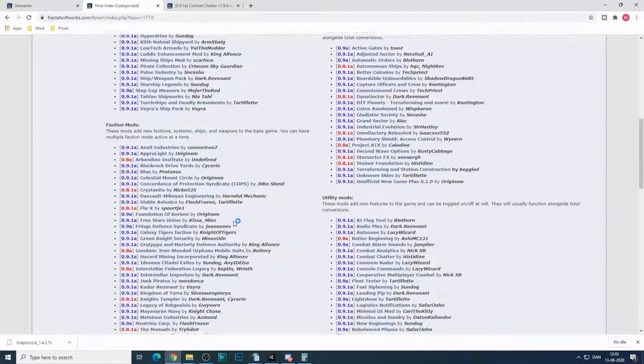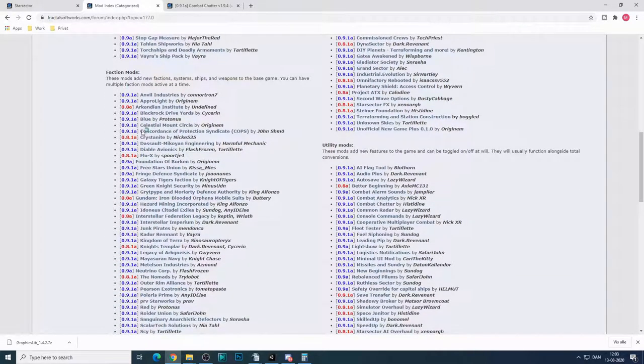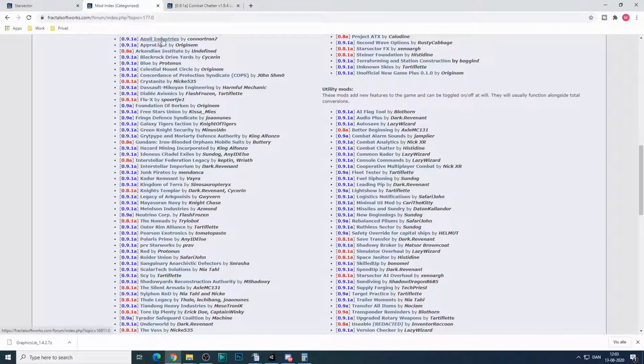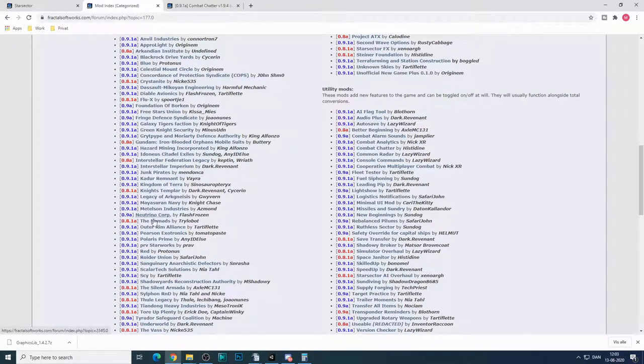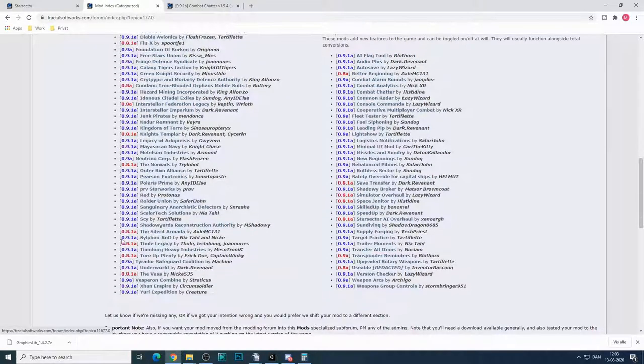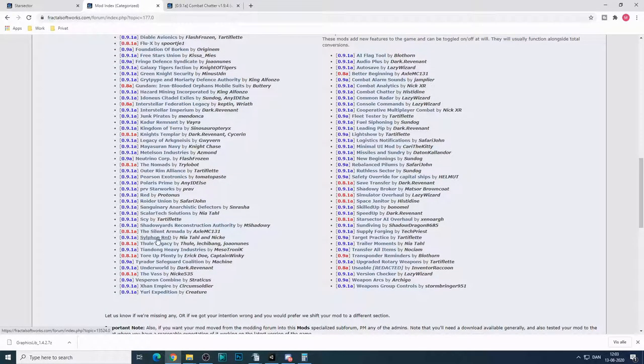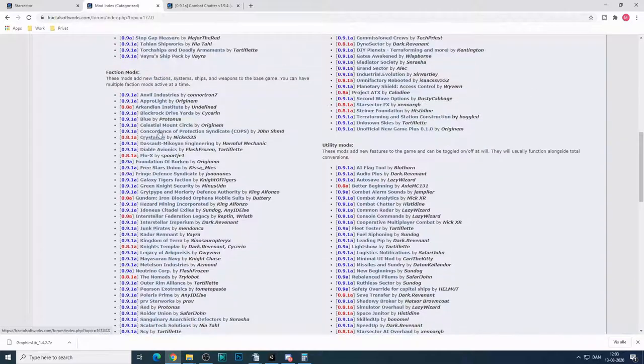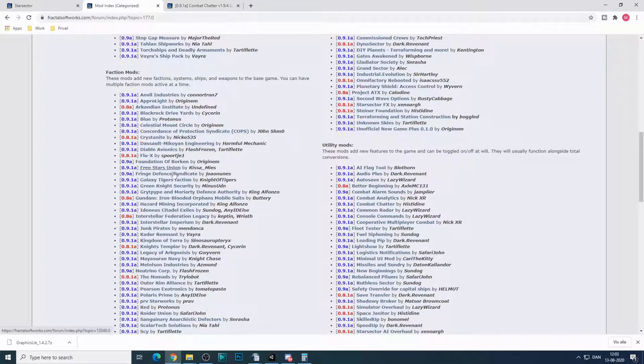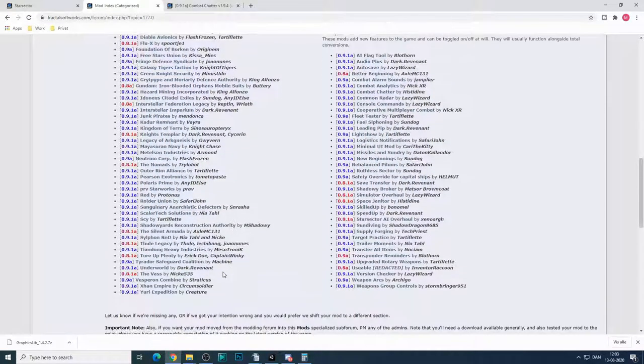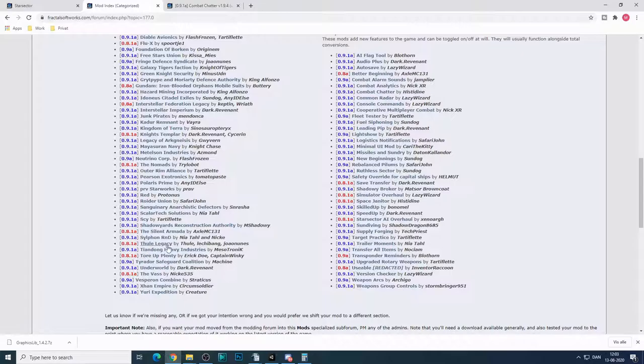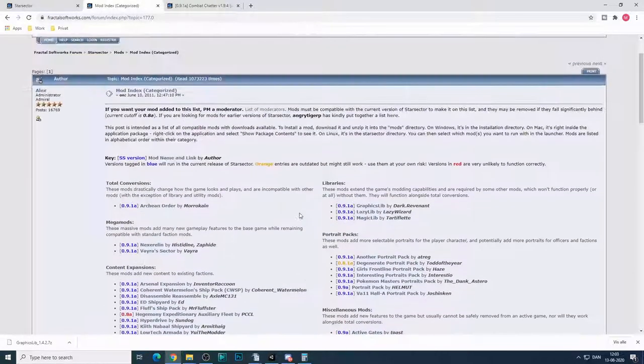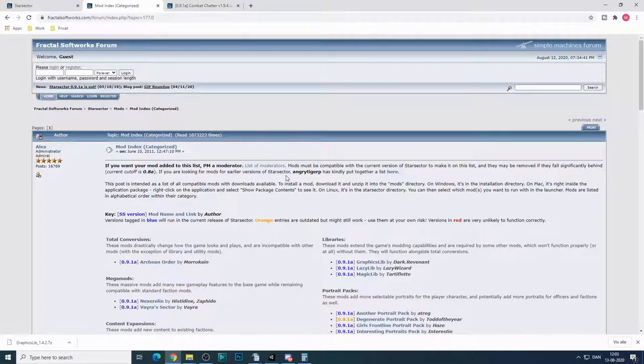And we have faction mods. So these are all the factions that you can install to have in your game, like, for instance, Silphan R&D, which I am playing at the moment, you have Tiandong, you have ORE, Esome Guyan, Celestial Mount Circle, so on and so forth. And you can just download them and install the ones that you want to play with.